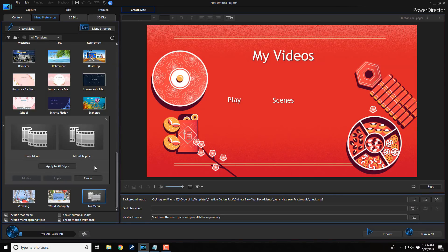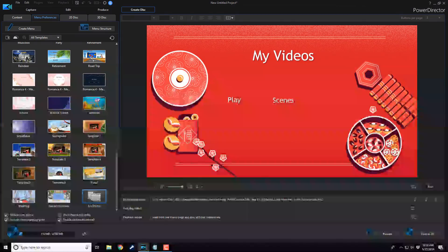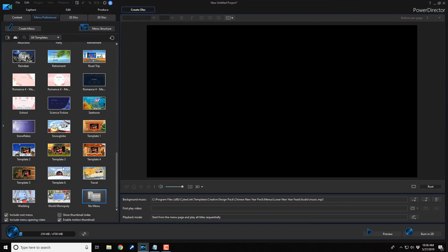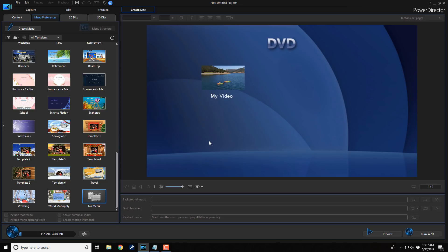And then it wants to know if I want to apply that to all the pages. I do. So I'm going to click on apply to all pages. And now you can see that that menu is gone. And the only thing that's on here is the actual thumbnail for the first chapter.